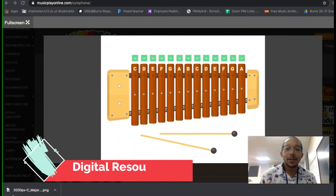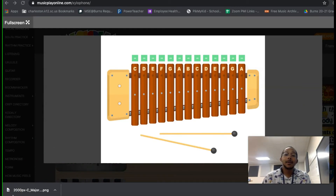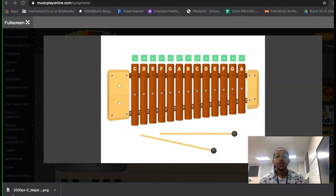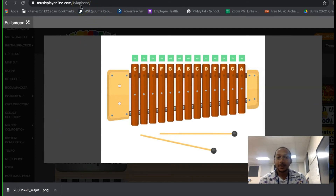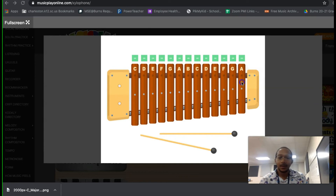Last but not least, if you don't have access to live instruments, there are tons of free ones online. We're going to highlight this one from Music Play Online — you can see the link right here at the top of the screen. The same way we did with the live instruments, the small ones are going to be higher and the big ones are going to be lower. You can click the high A versus the low C.